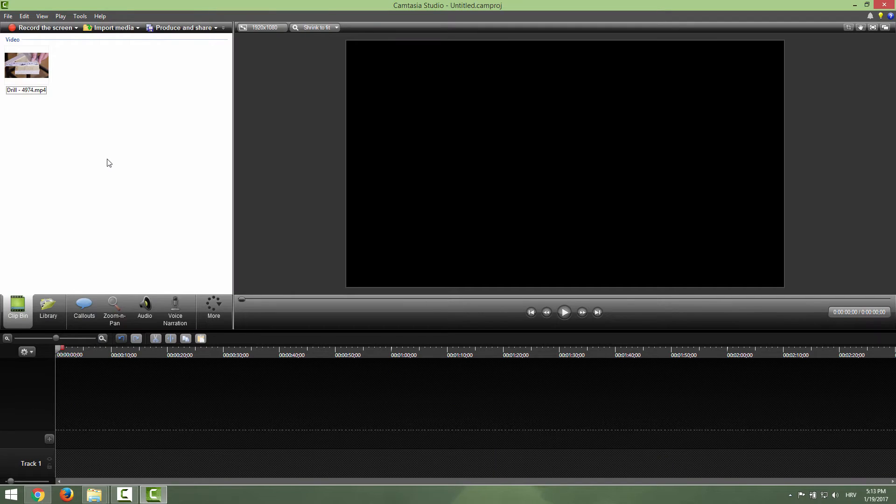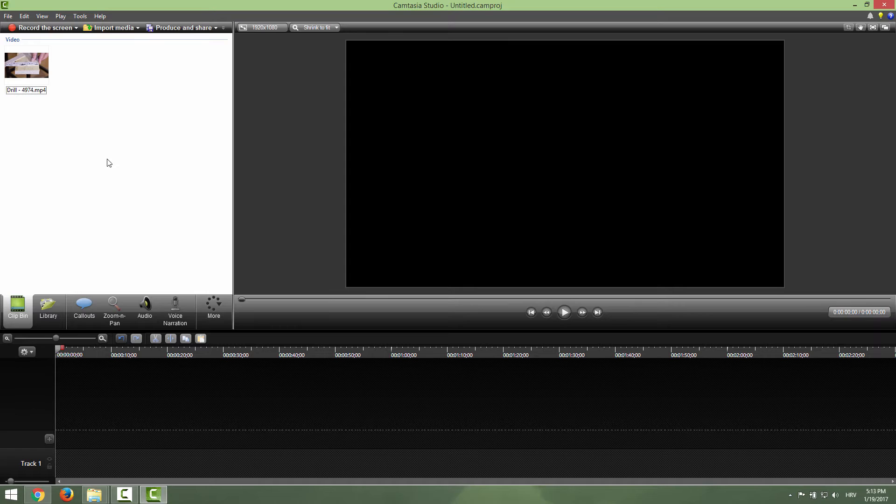Hi and welcome to another tutorial. Today we are going to learn how to export your Camtasia video in the highest possible quality.